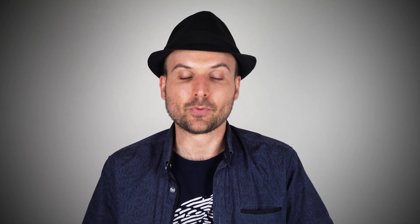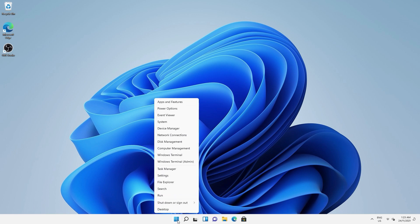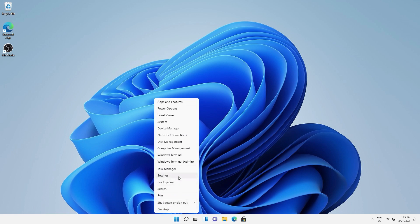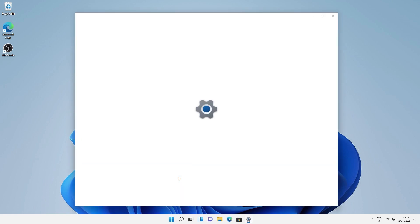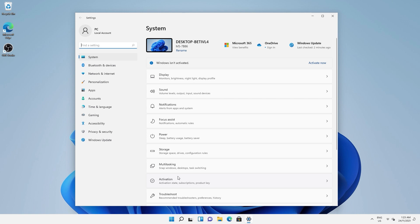Ok, so to begin the reset process, right click your Windows start button, click settings. Finally, scroll down and click recovery.